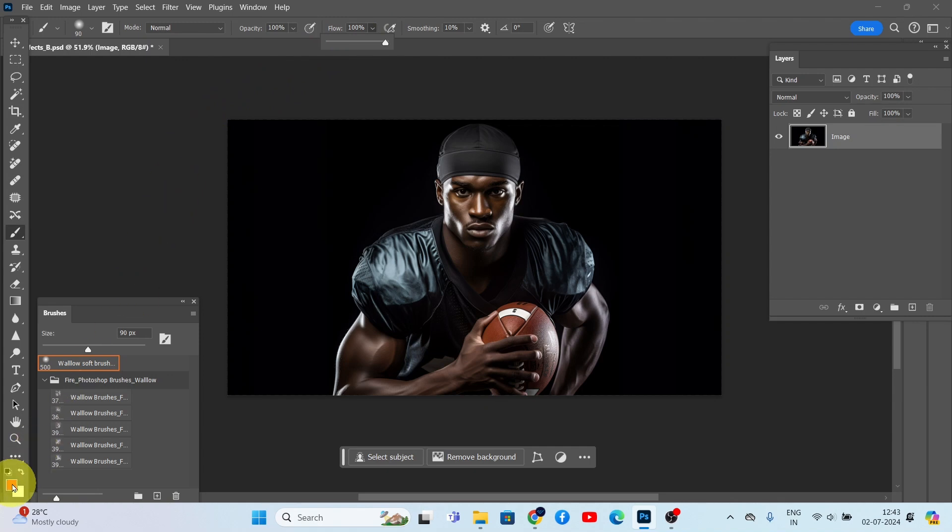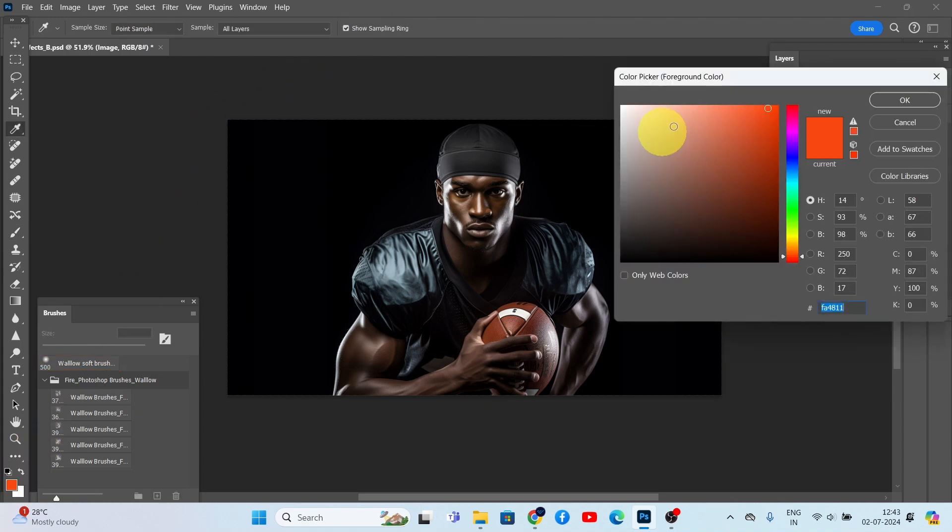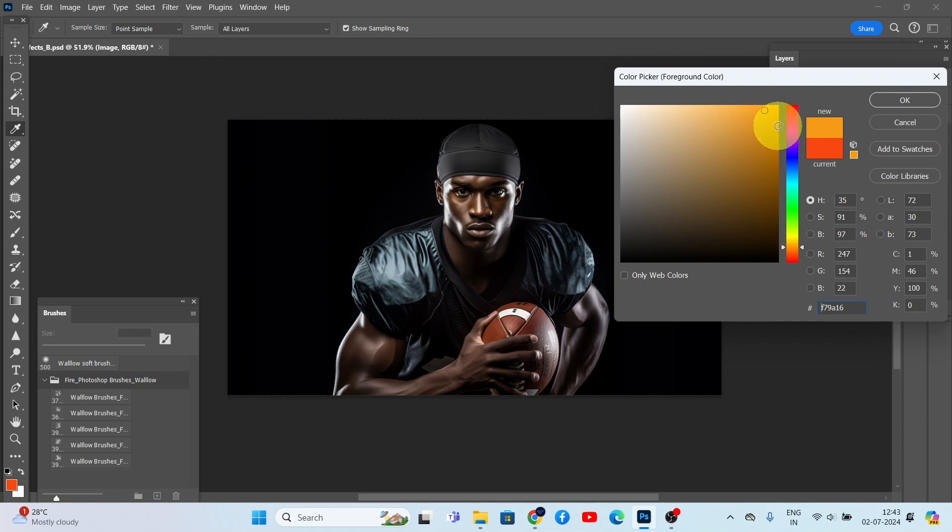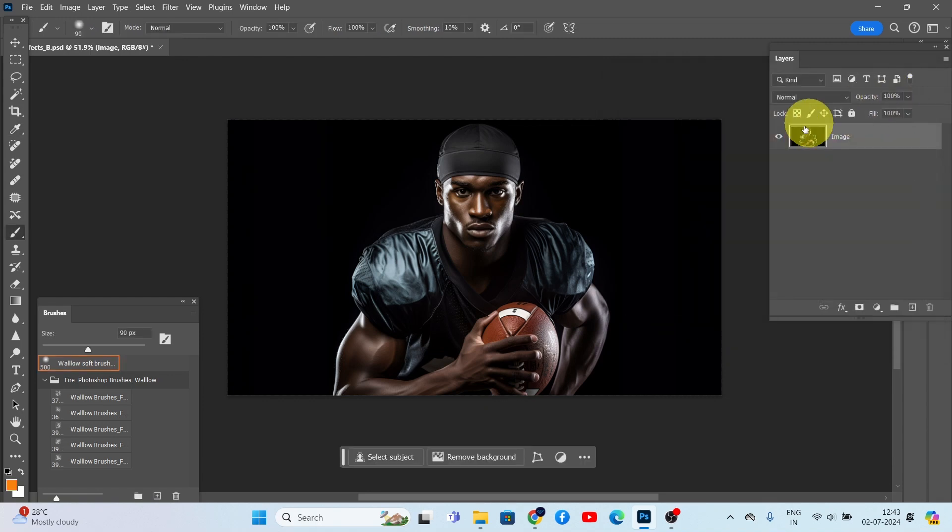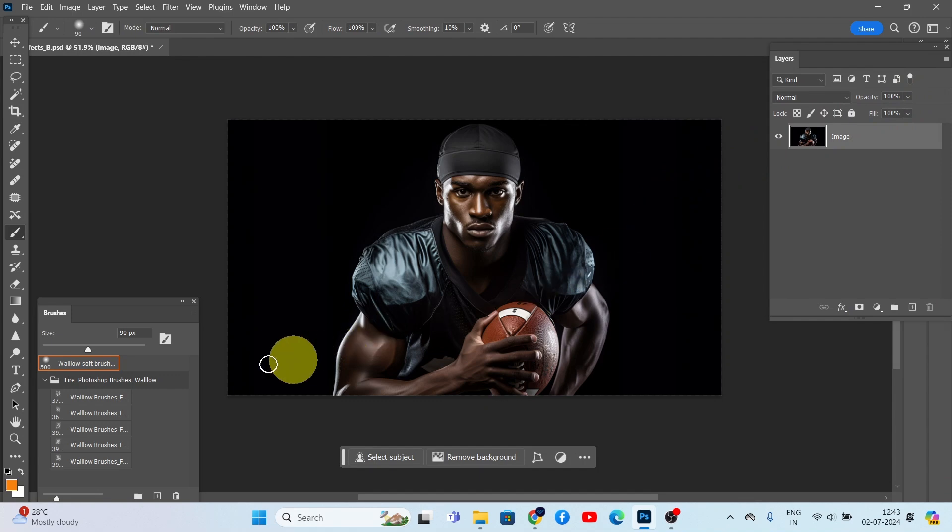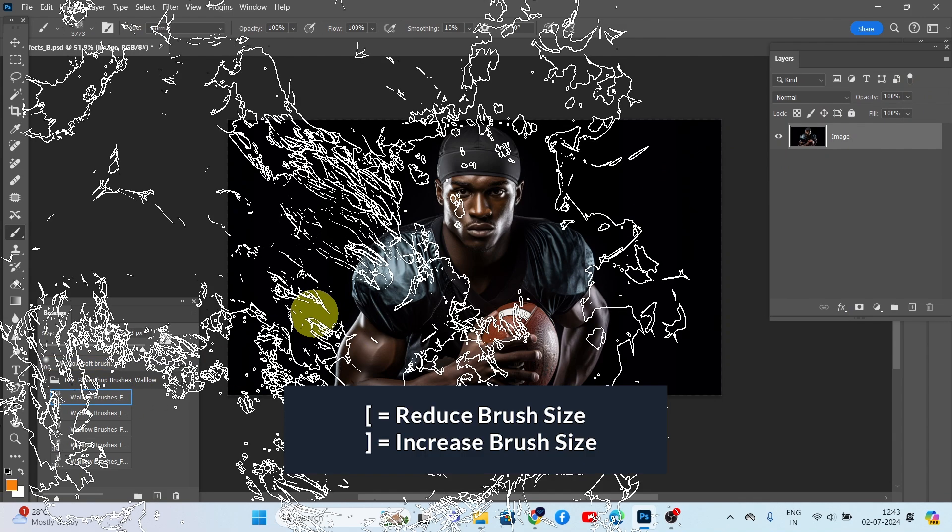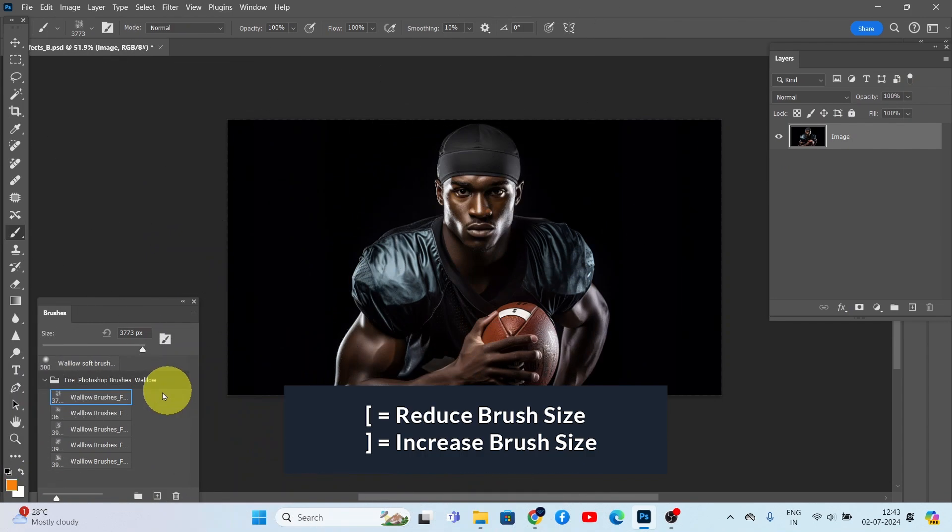Now let's choose a color for the fire. I prefer a bright orange, but you can pick any fiery color you like. After selecting the color, pick a fire brush from the brushes panel. We'll need to adjust the size of the brush to fit our image. You can do this easily using the bracket keys on your keyboard.